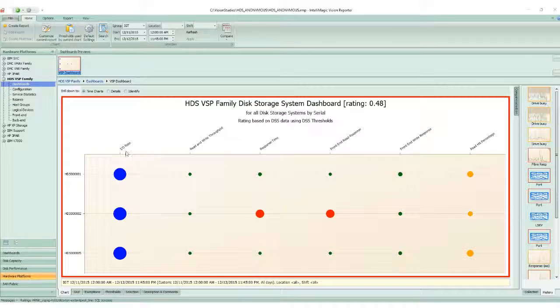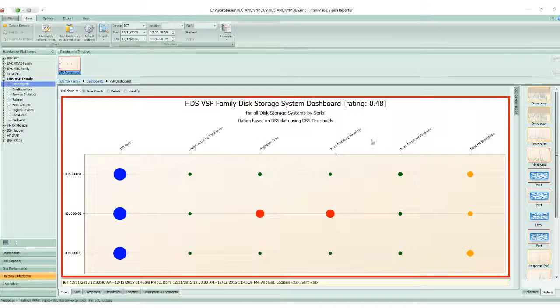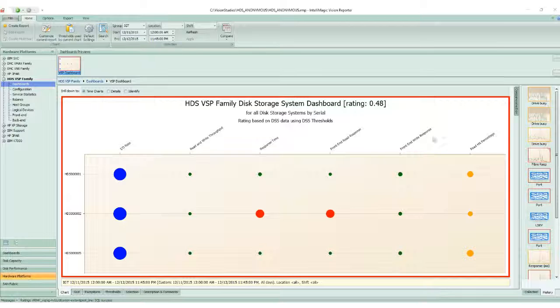We show and rate the IO rate, the read and write throughput, the response time, the front-end read response time, the front-end write response time, and the read hit.